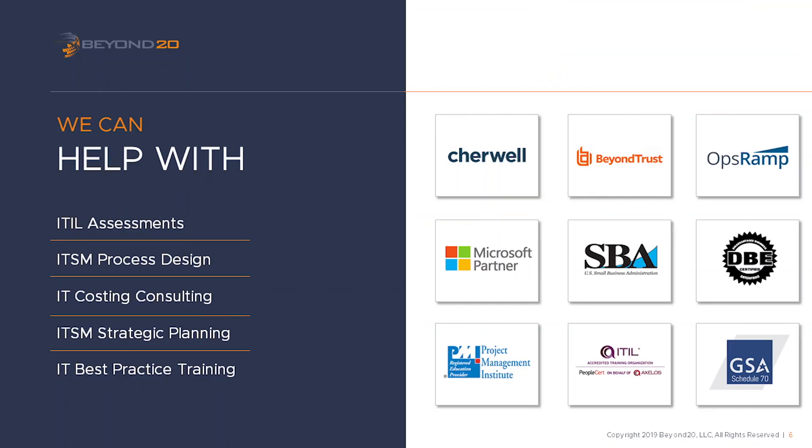Well I hope this video has been informative for you. Please don't forget to subscribe to the Beyond20 LLC channel on YouTube to view more videos on SharePoint, ITIL and other ITSM solutions provided by Beyond20. Or visit our website at www.beyond20.com to learn how Beyond20 can assist your company with ITSM training and consulting as well as SharePoint development and administration.